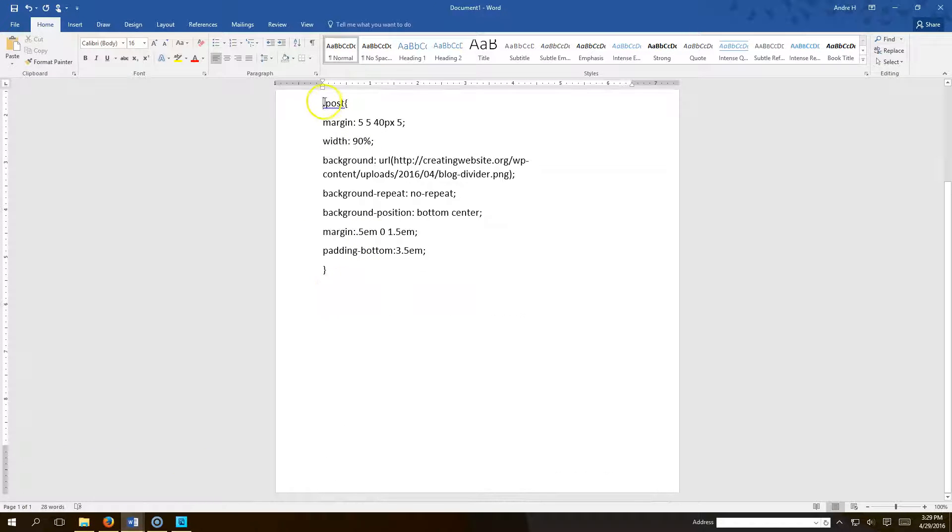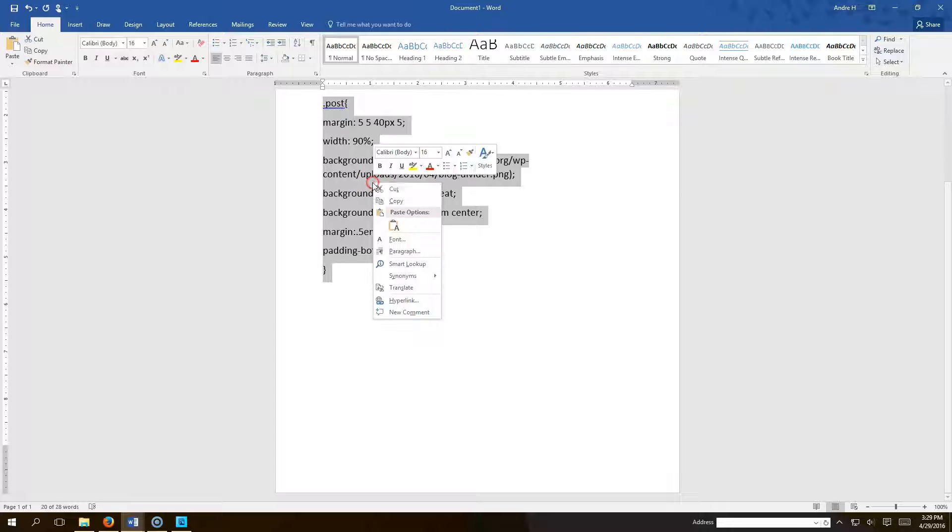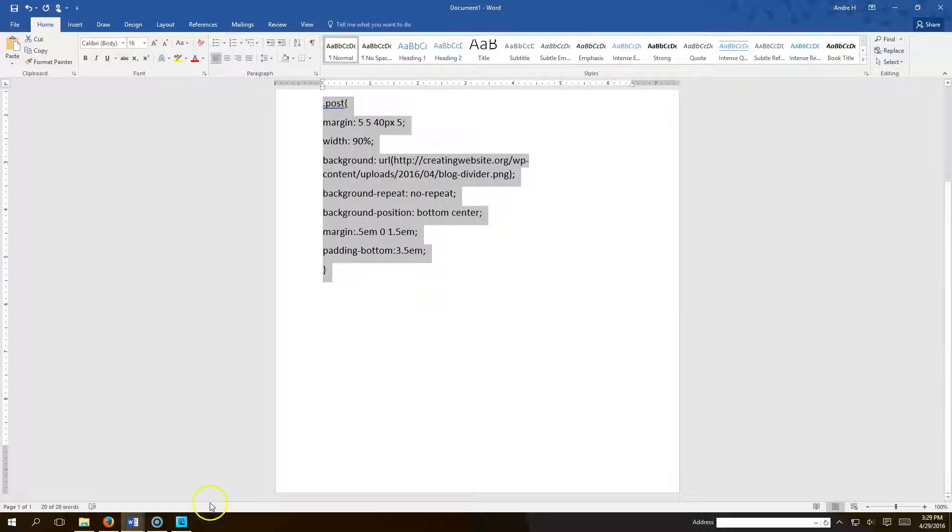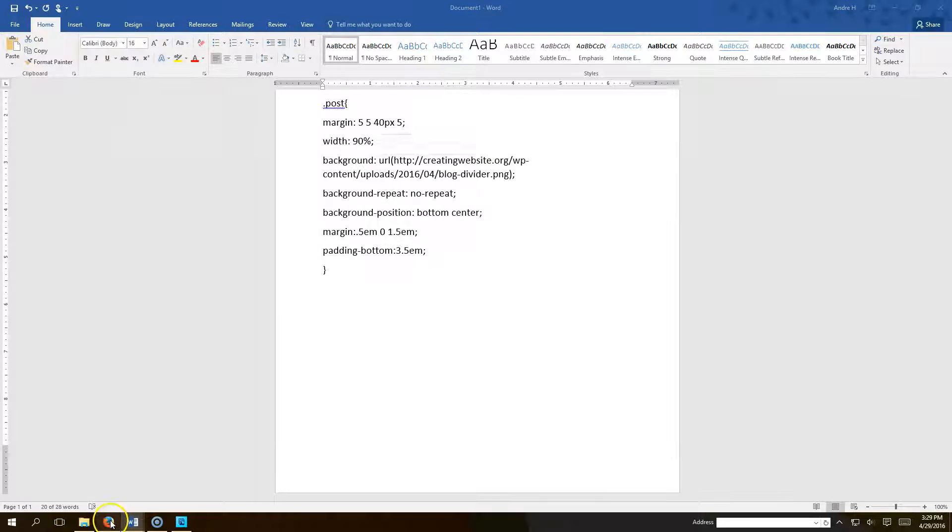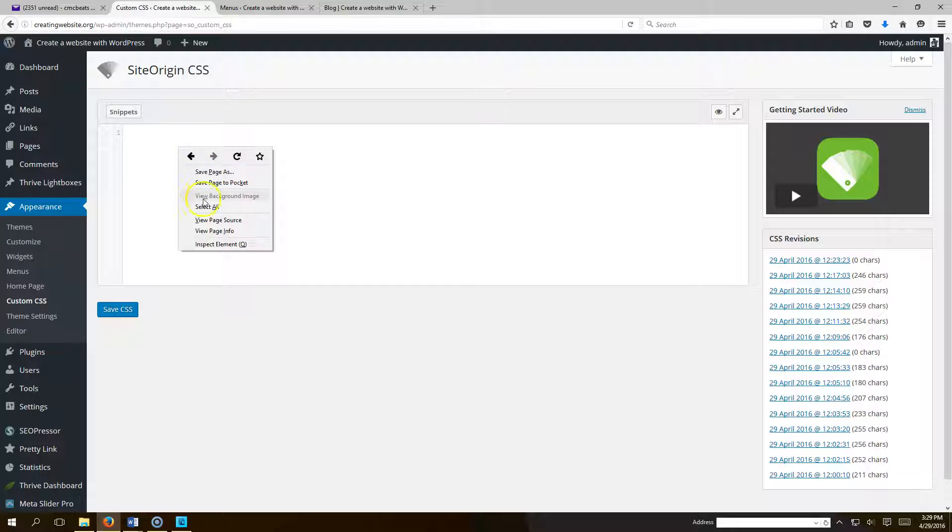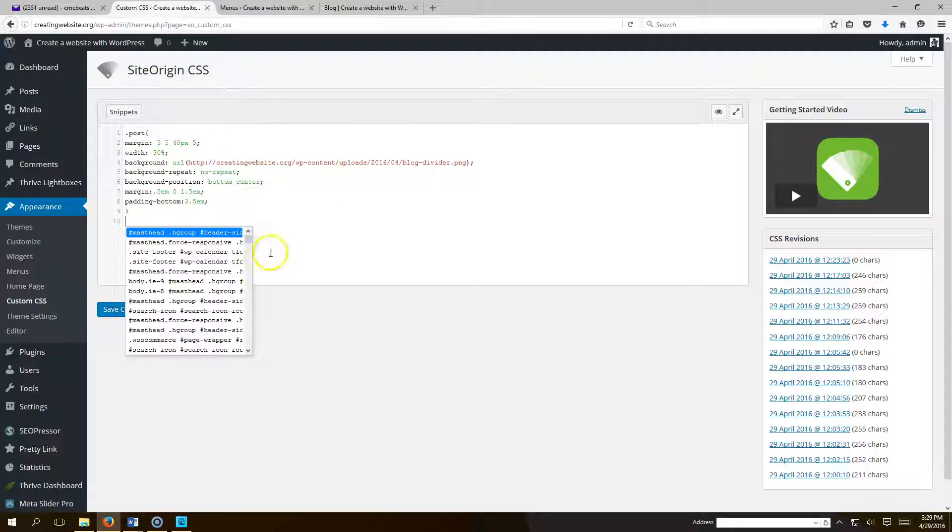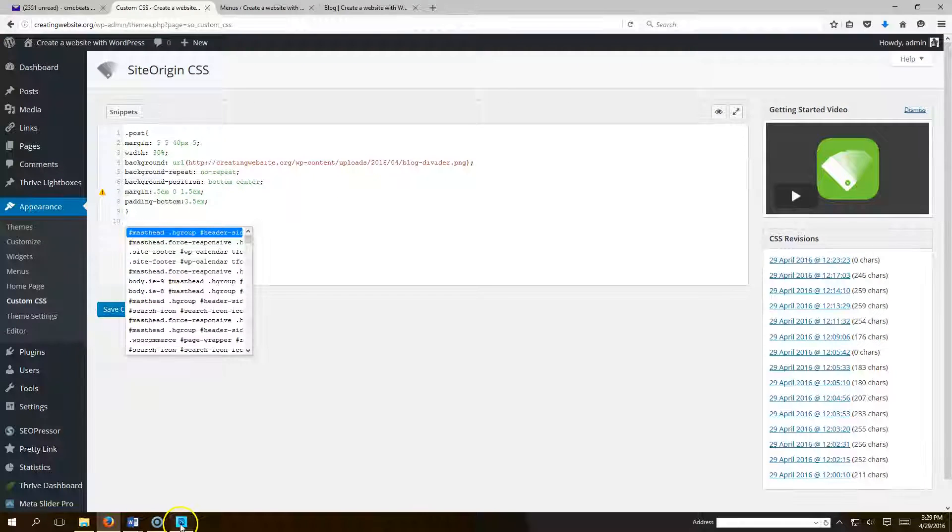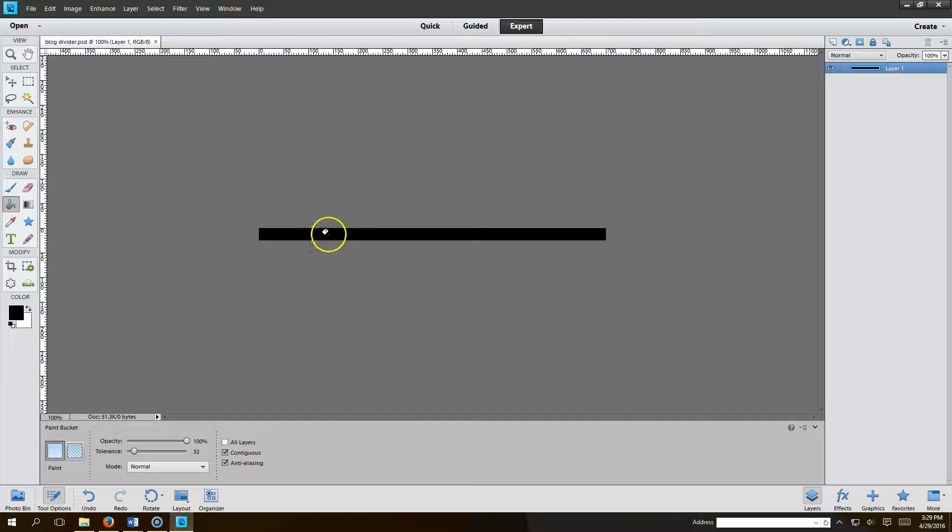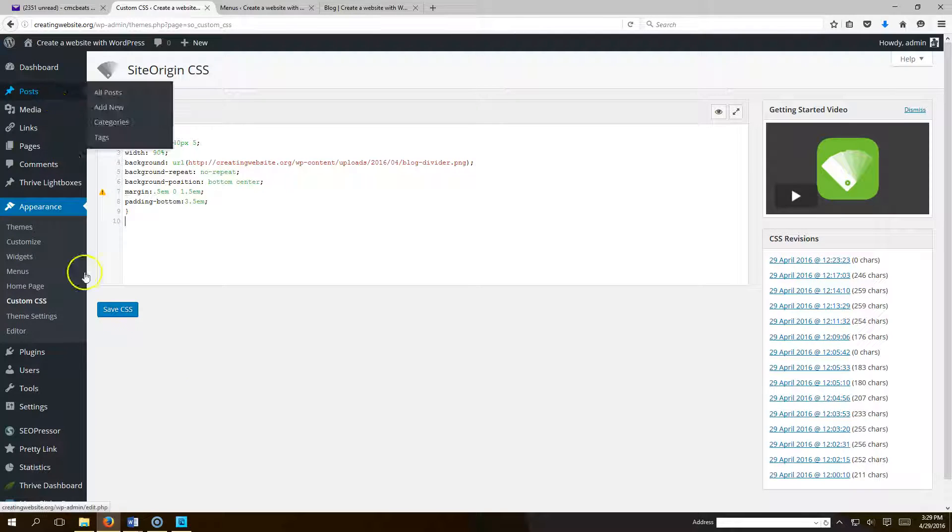And we're going to copy it. And then we're going to paste that in our CSS box here. So let's go ahead and paste it. Now the image I'm going to be using is an image I created in Photoshop. It's just a black line that goes across. Now in order to get that image I'll show you how to do that real quick.